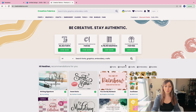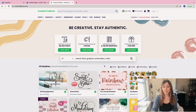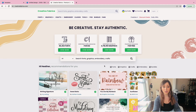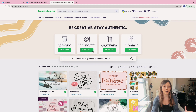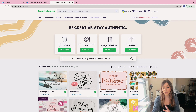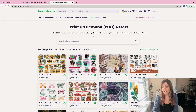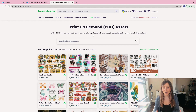One of the issues you'll run across with print on demand and purchasing graphics is that a lot of licenses do not include print-on-demand items, because print on demand can't be tracked by end products. However, Creative Fabrica has a section dedicated to print-on-demand licenses — commercial use licenses — meaning you can sell as many items as you want. On Creative Fabrica's home screen, go to the menu and scroll over to the 'Print on Demand' or POD section, and those are all the graphics you can use.